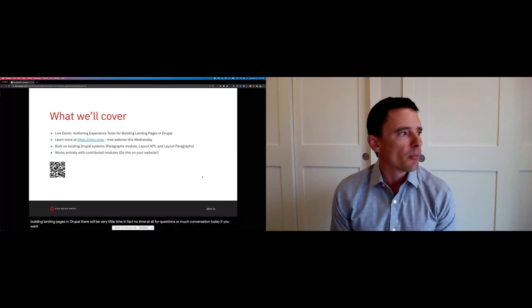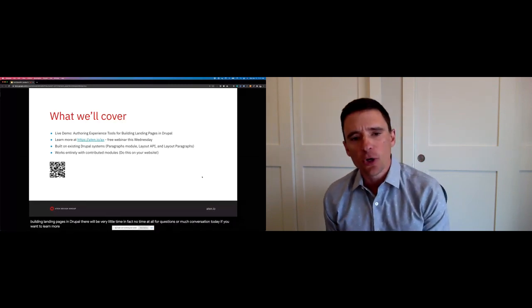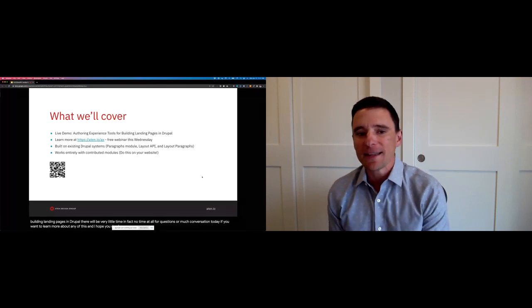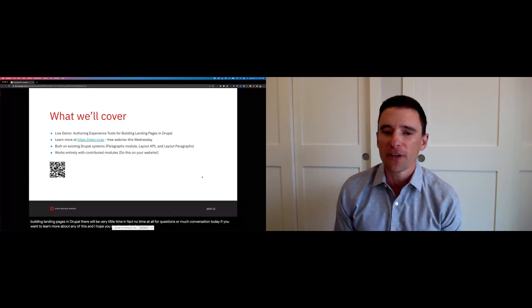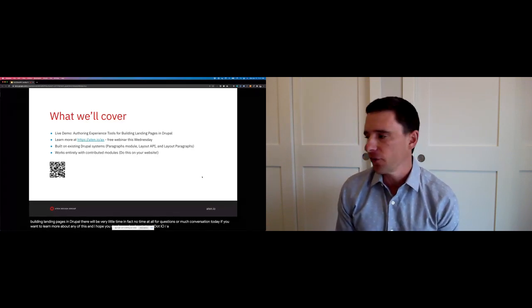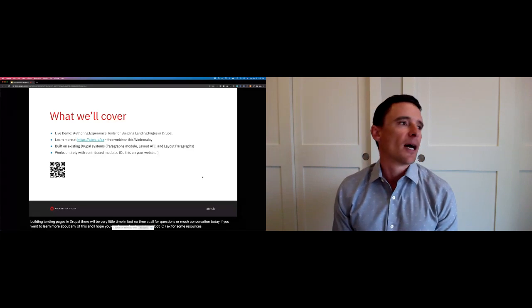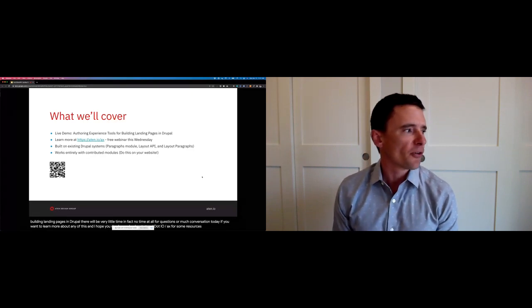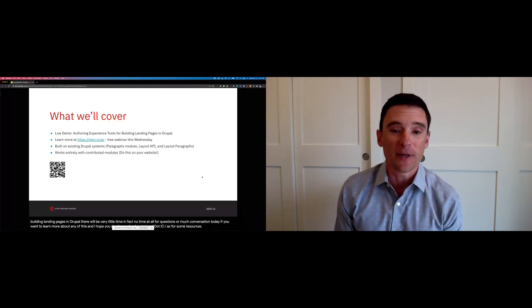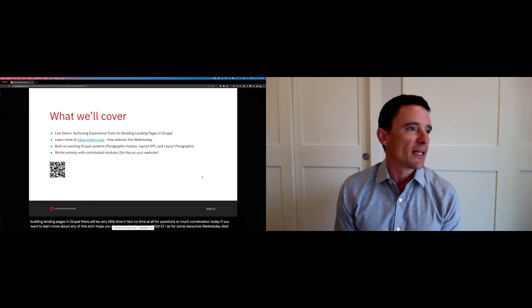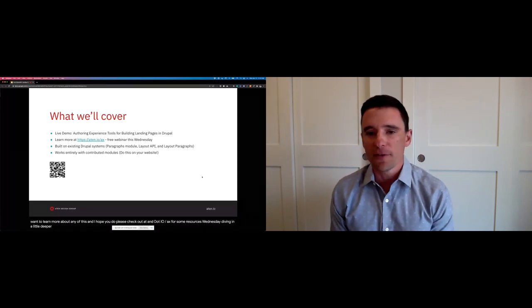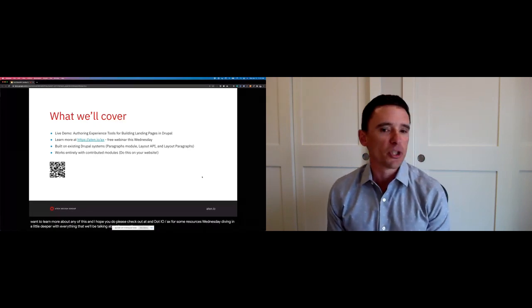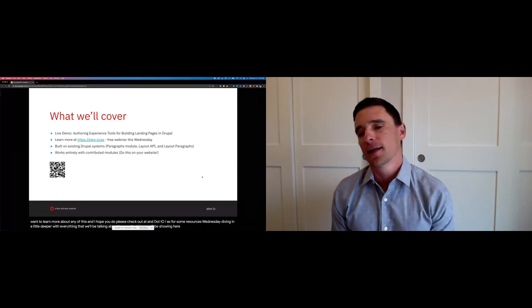If you want to learn more about any of this, and I hope you do, please check out atten.io.ax for some resources. One of those resources is actually a webinar that we'll be doing this Wednesday, diving in a little deeper with everything that we'll be talking about here, or the things we'll be showing here.